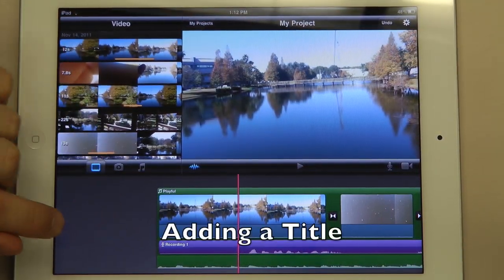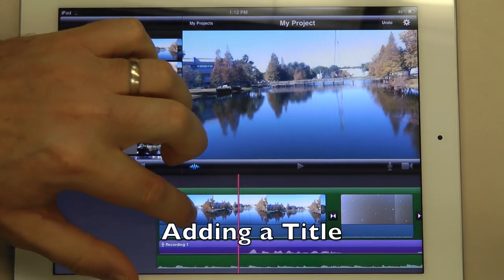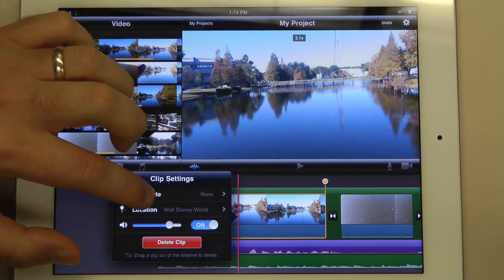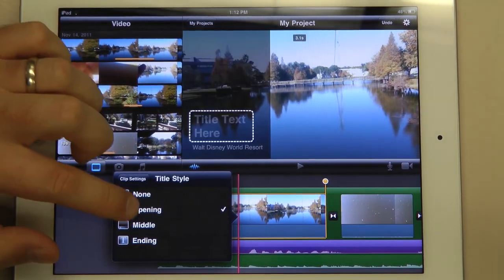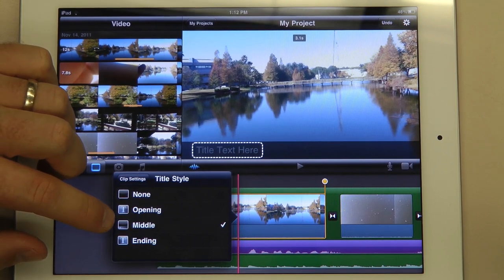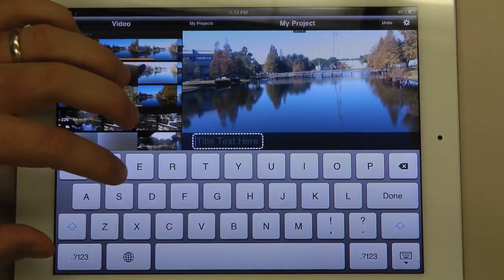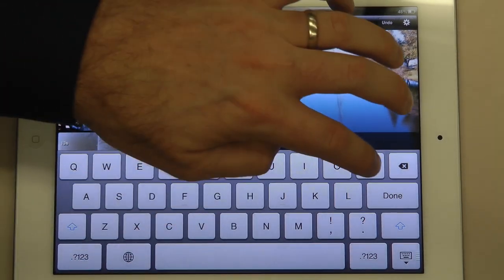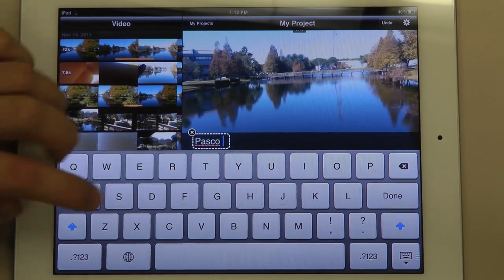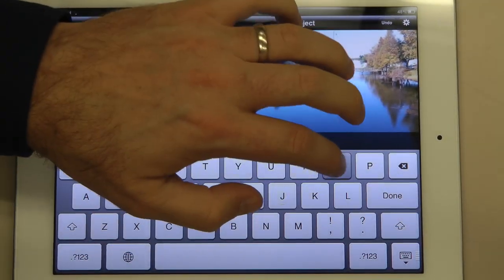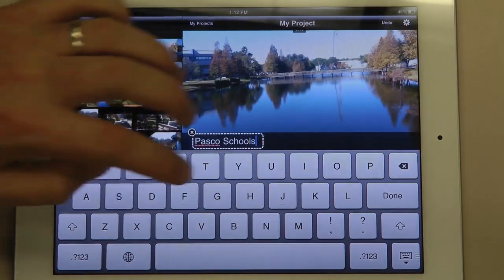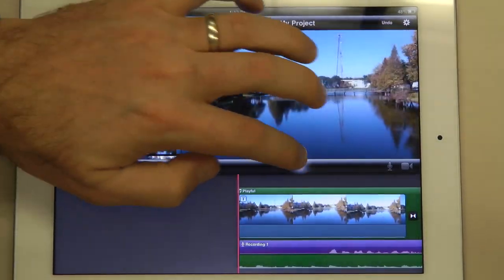You can also add titles. Titles are available by double clicking the video — you'll see title style, and you can click that to pick the one you like. They are a little limited, but they serve their purpose. When you're done, you click out and can type in what you want it to say. So now when we go back and play, we have a title.